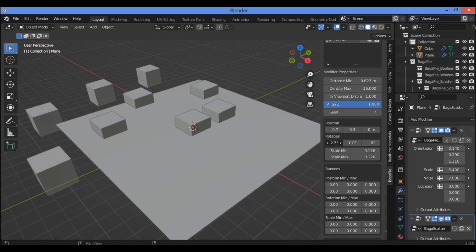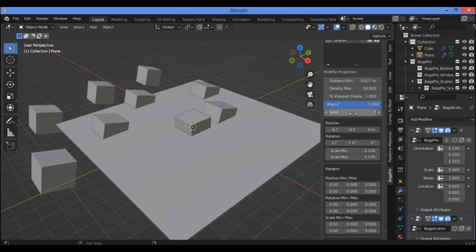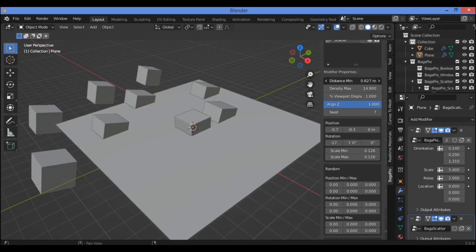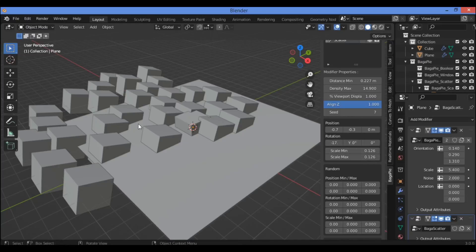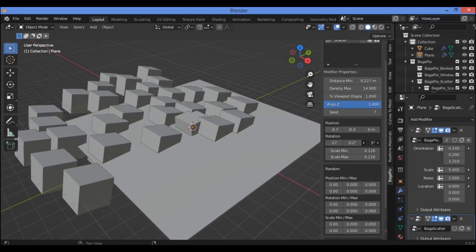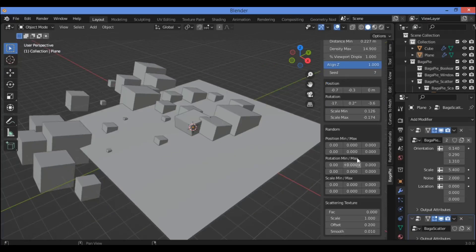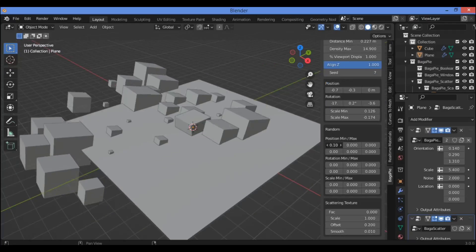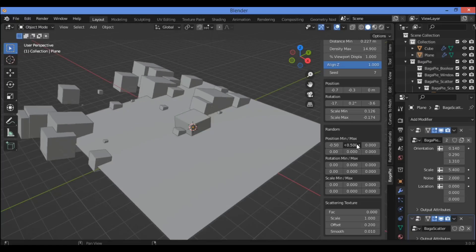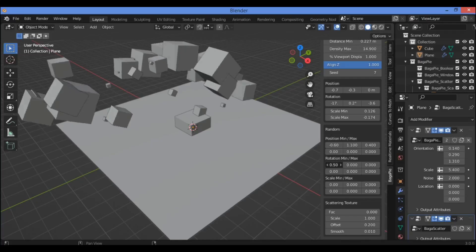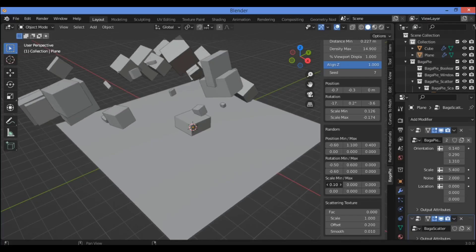If you want to change the rotation of each cube, you can change the rotation and direction around the X, Z, and Y axes. You can set scale minimum or maximum for the randomness of different objects — for example, change position minimally or maximally. You can change the rotation however you want.